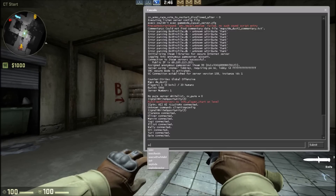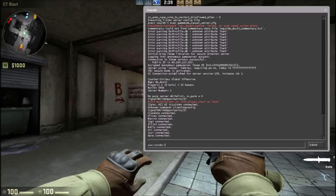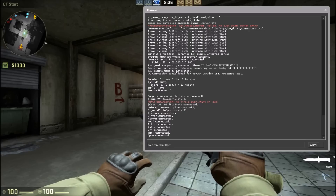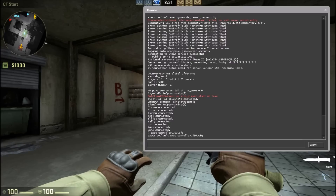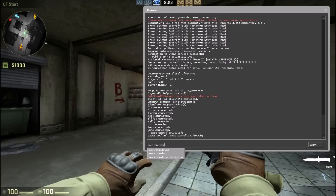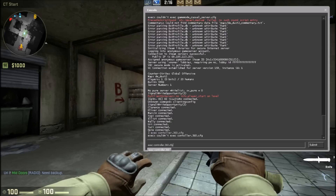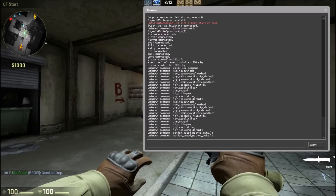In the console, type in: exec controller.360.cfg — then press enter. Sorry, I spelled it wrong at first. Type exec space controller dot 360 dot cfg and press enter. A bunch of stuff should come up. If you see unknown command, that's fine — doing that should get you able to shoot and stuff.